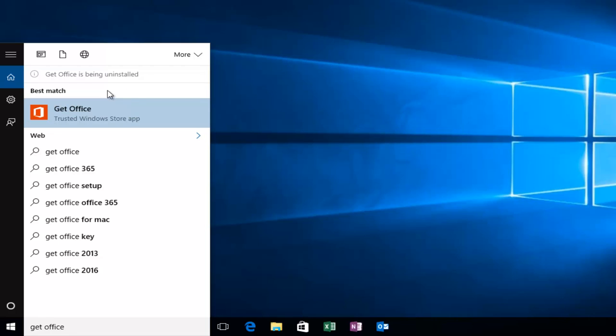We can see that Get Office is currently being uninstalled up here. We get a little notification for that.